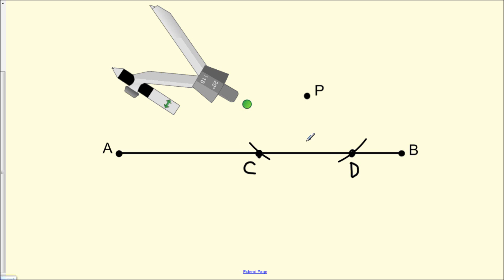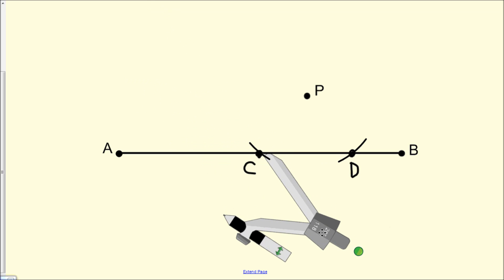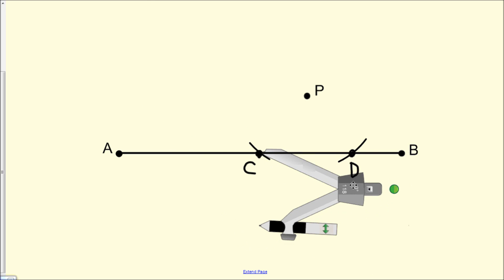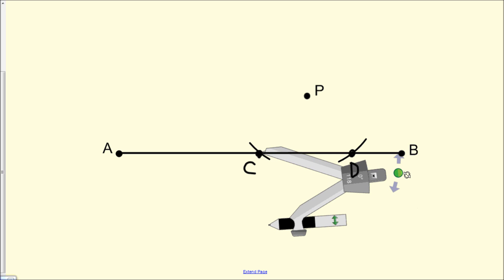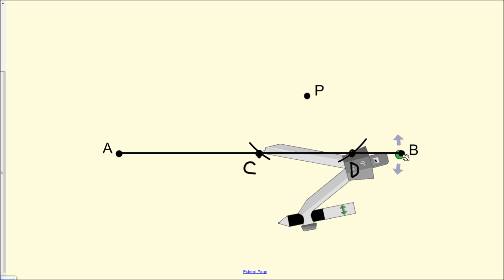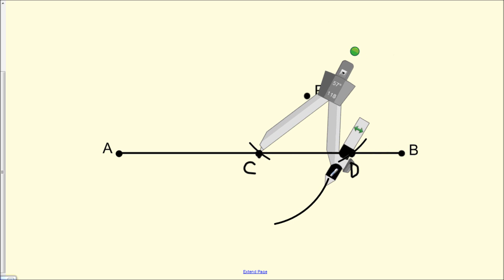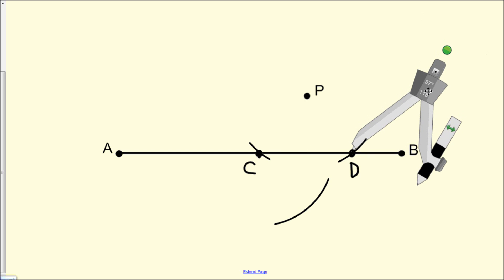Next, we set the compass on point C, making sure the compass is facing the direction below line segment AB — opposite from where point P is above it. We construct an arc, and then do the same thing on point D, constructing a new arc such that it intersects the arc we just sketched.